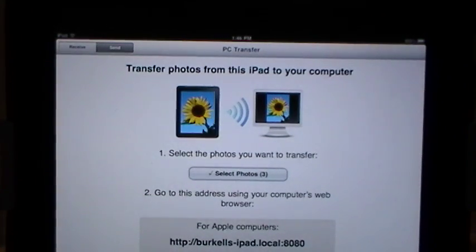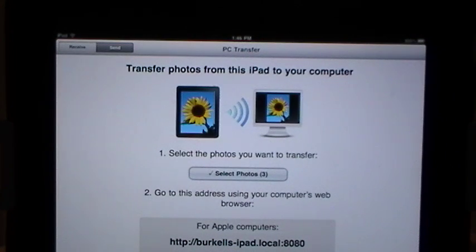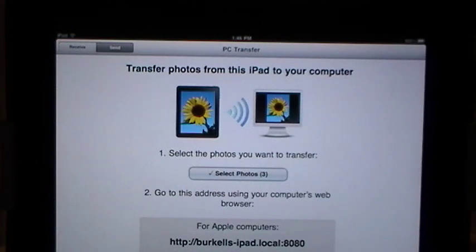It's going to give you a URL address that you're going to put in your browser — there's one if you have an Apple computer and another one if it's a Windows. Please do check those periodically because they do change; I'm noting right now that mine changed since the last time I used it.